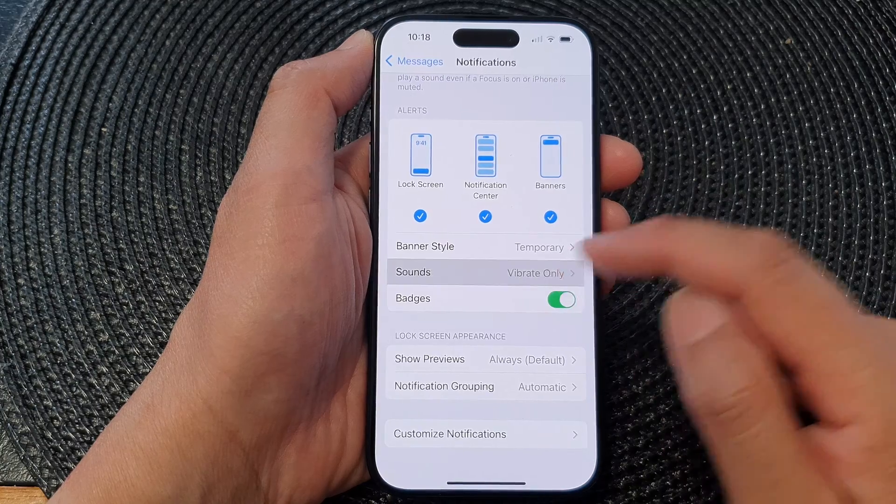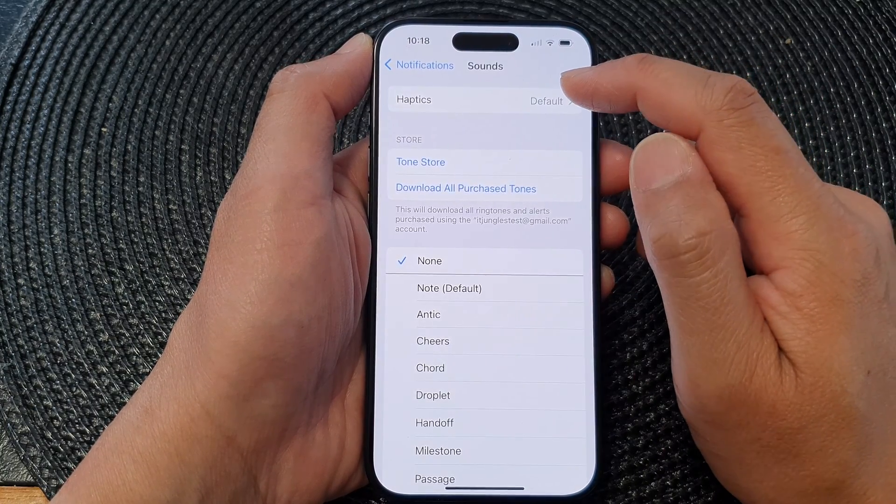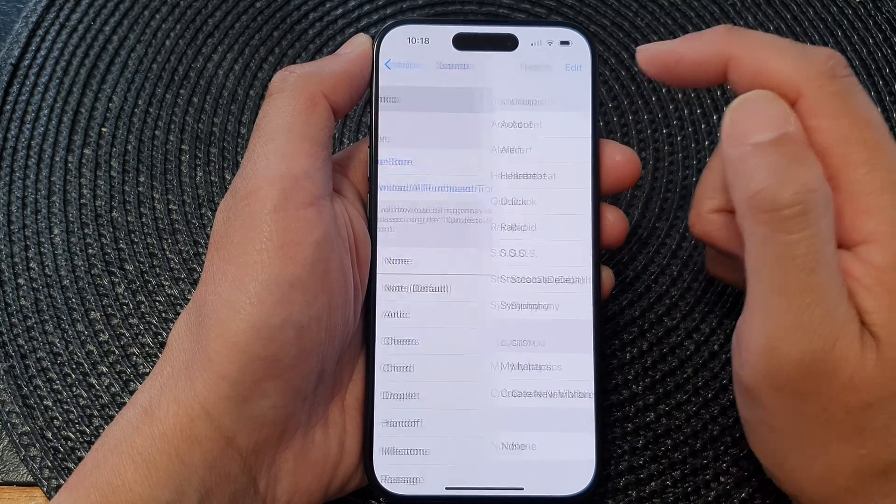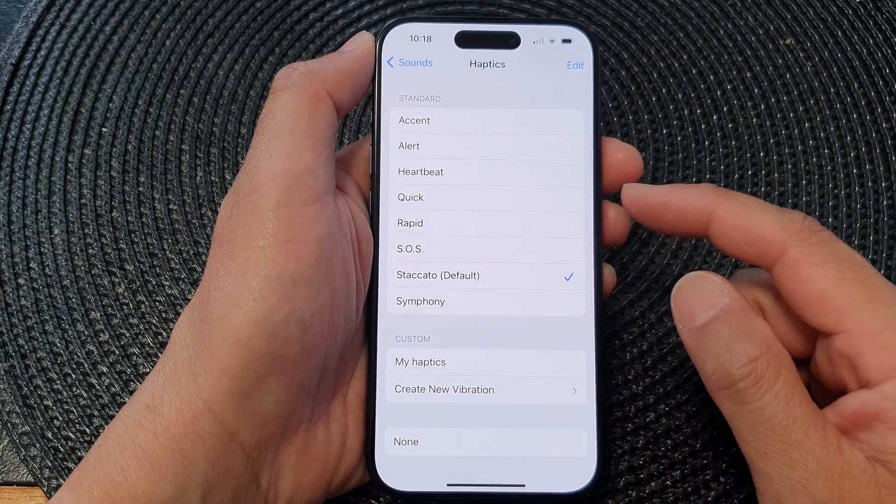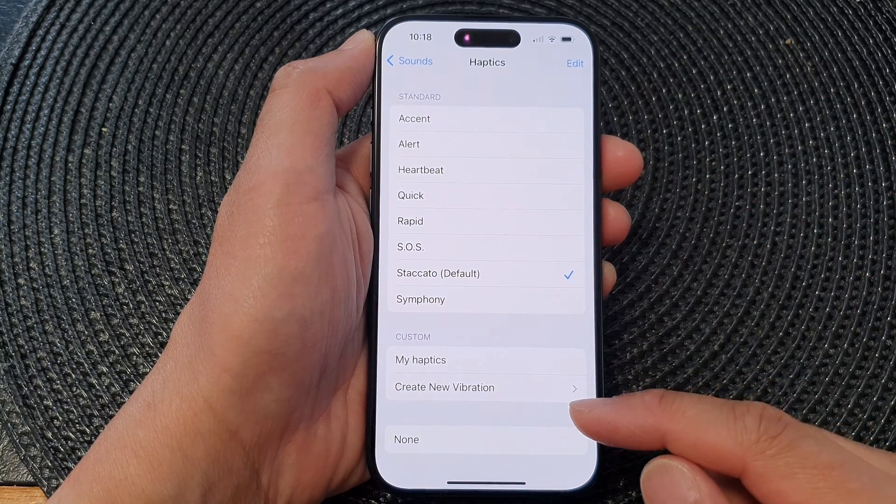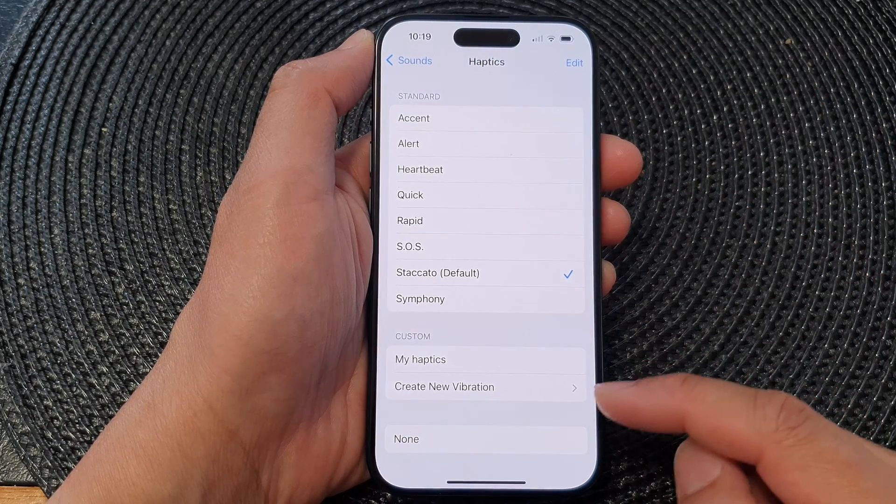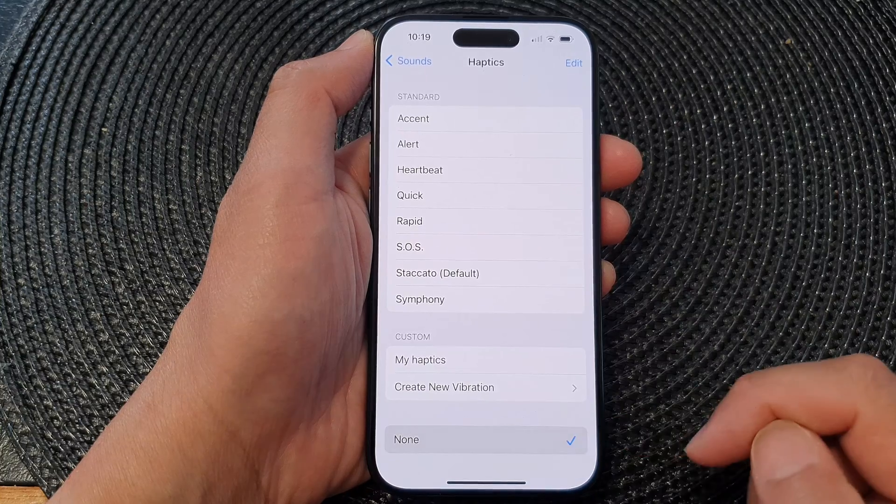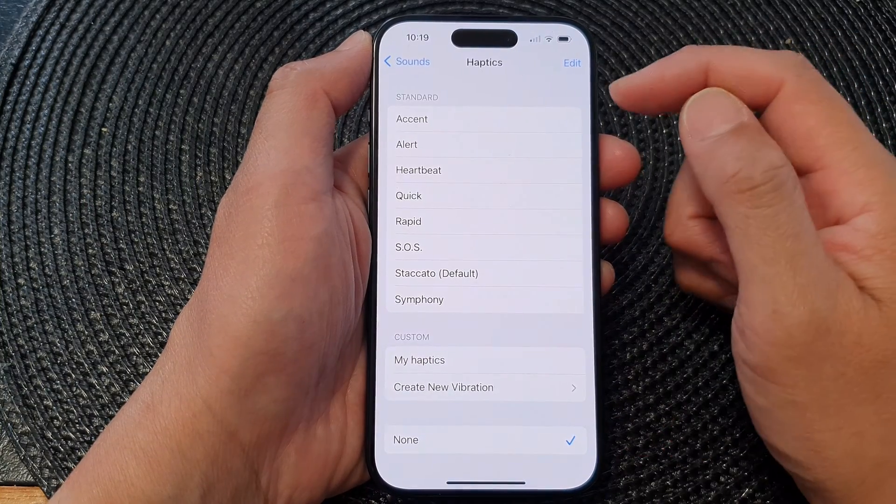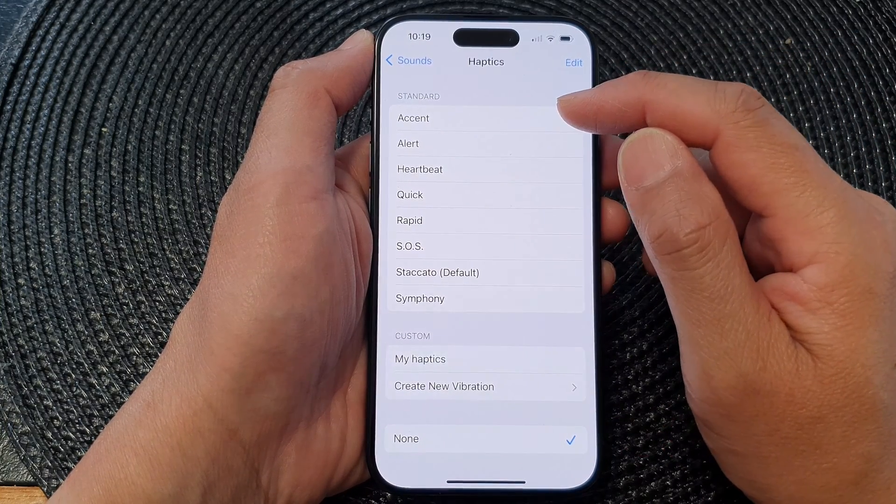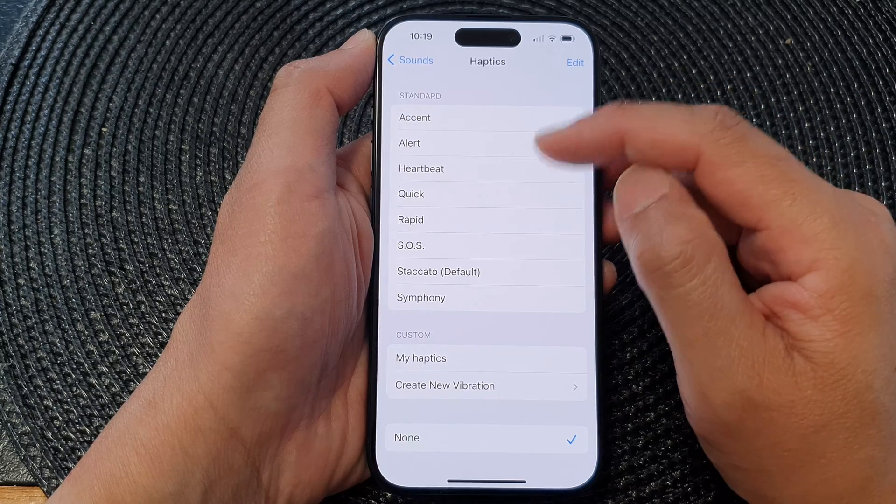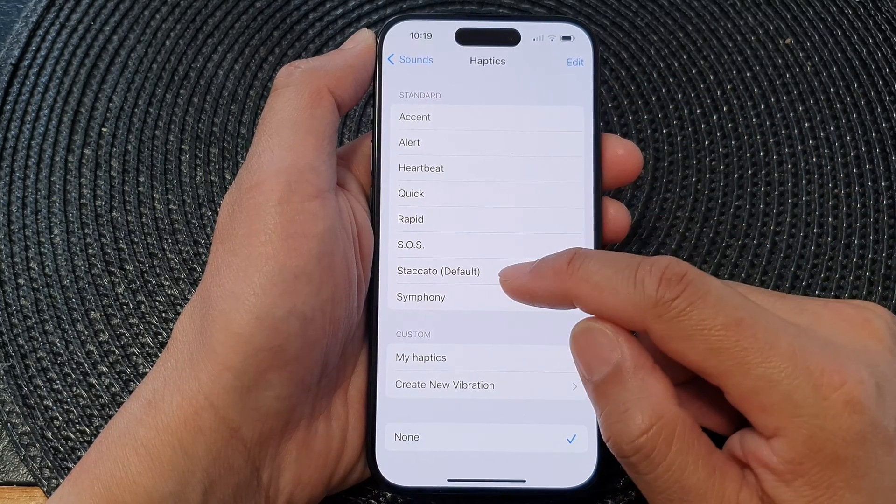Then at the top, tap on Haptics. And to turn off vibration for your messages notification, select None. Otherwise, if you want to turn on vibration, you can choose one of the vibration patterns.